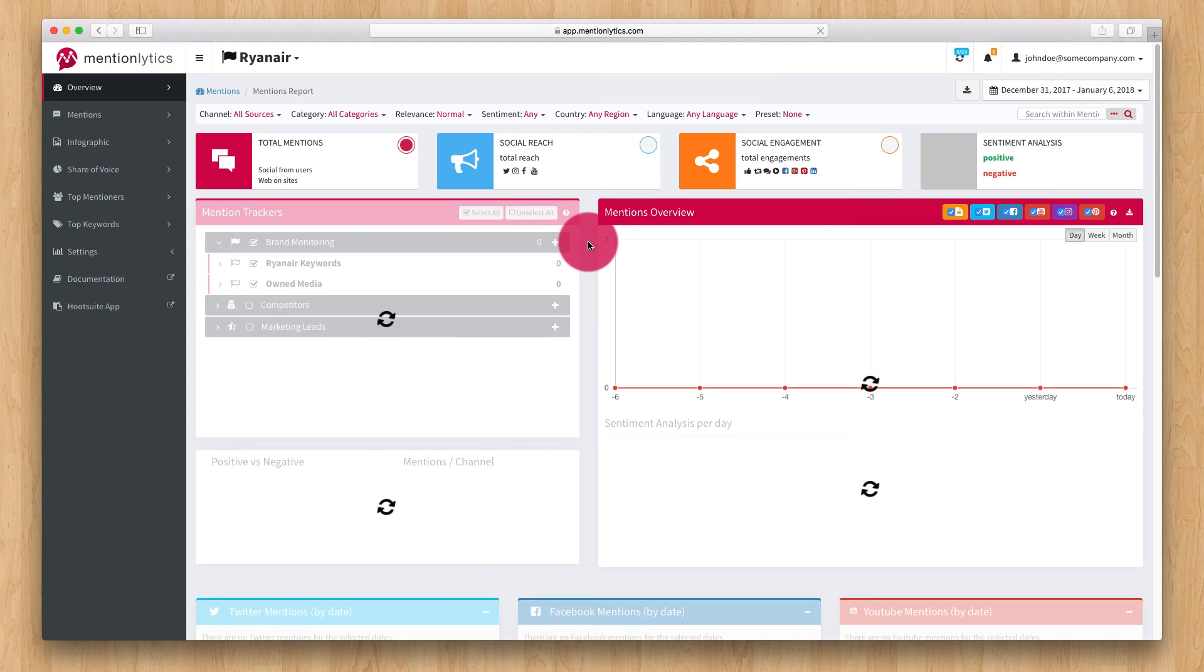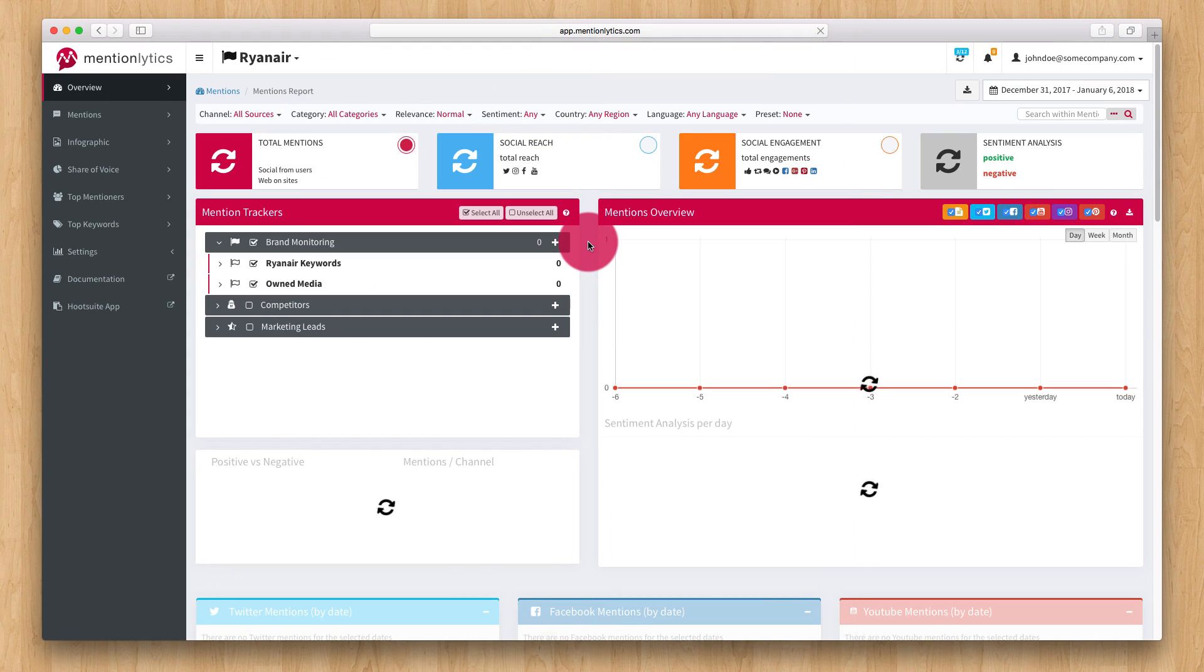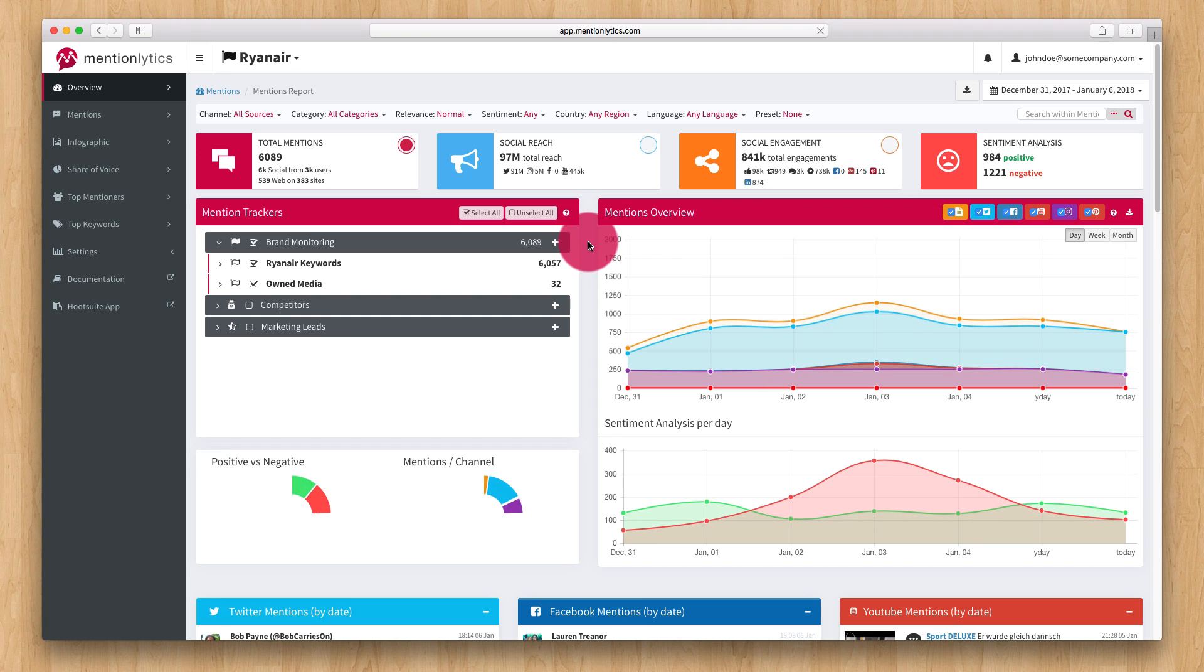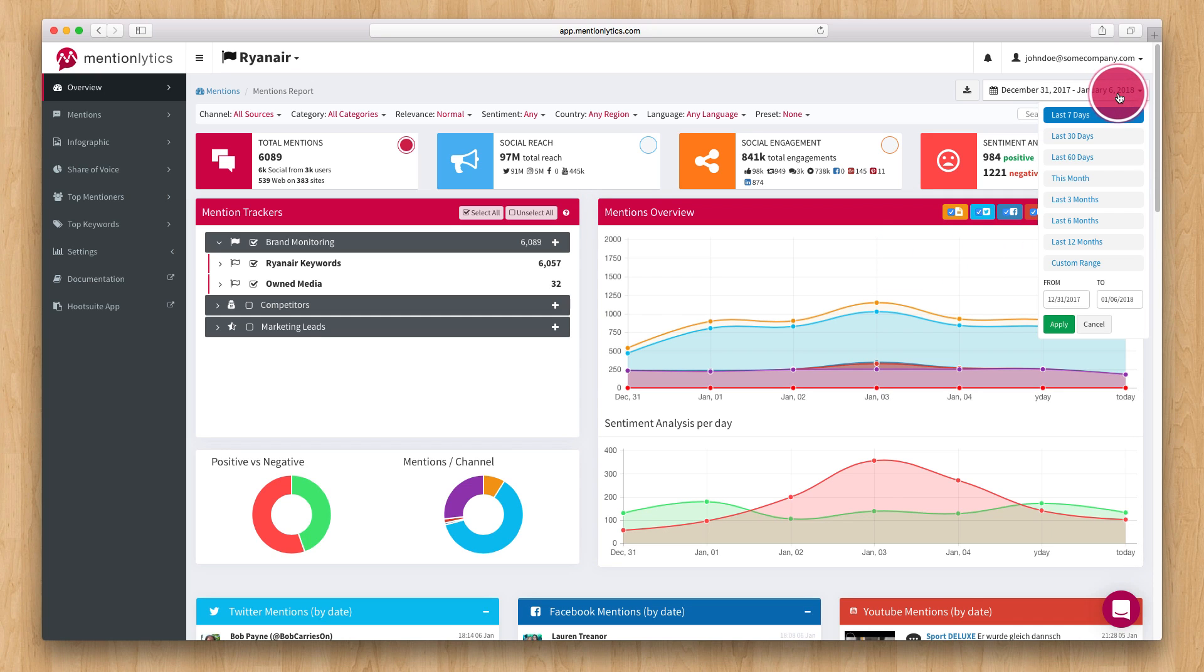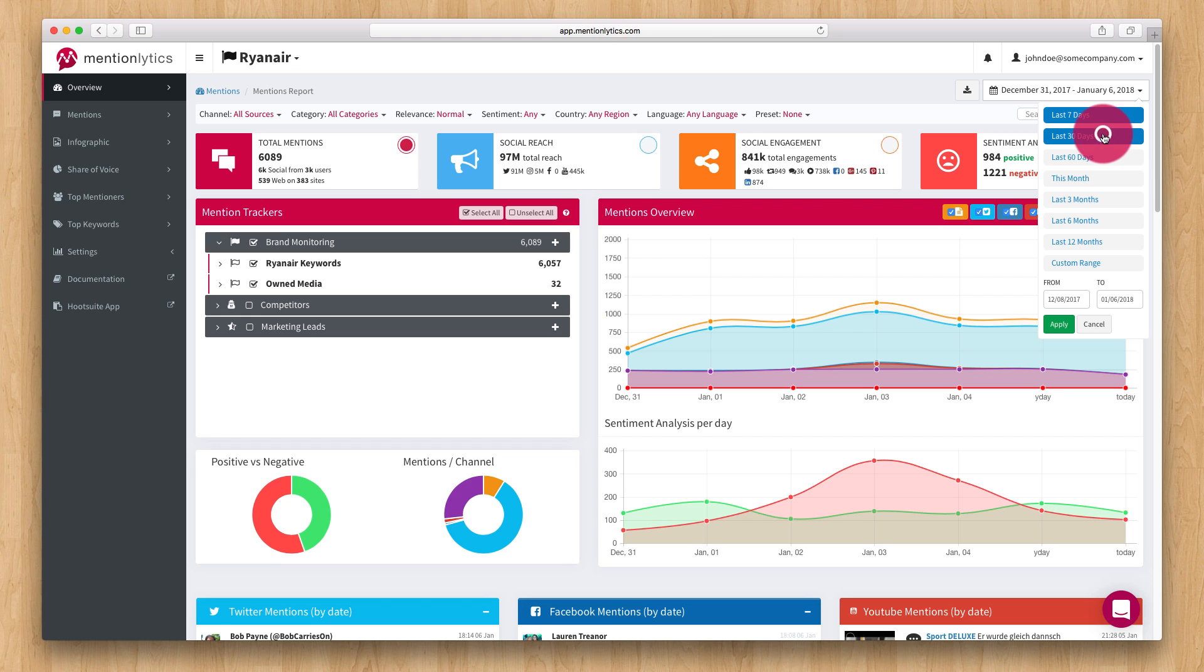The first thing you see when you login to the app is the overview page. This is an overview of your brand's mentions for the past 7 days. You can switch to a different date range by using the top right date selector. For example, let's set it to 30 days.